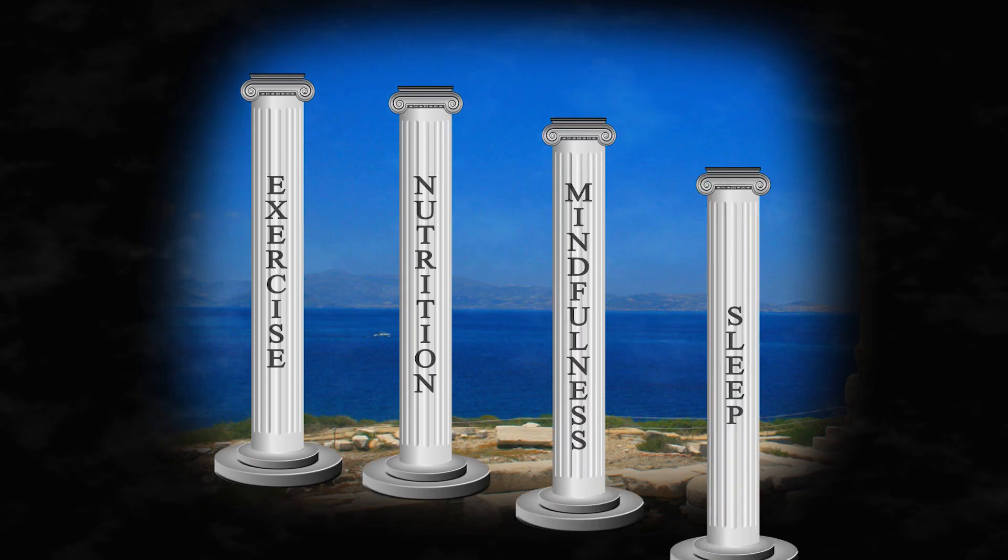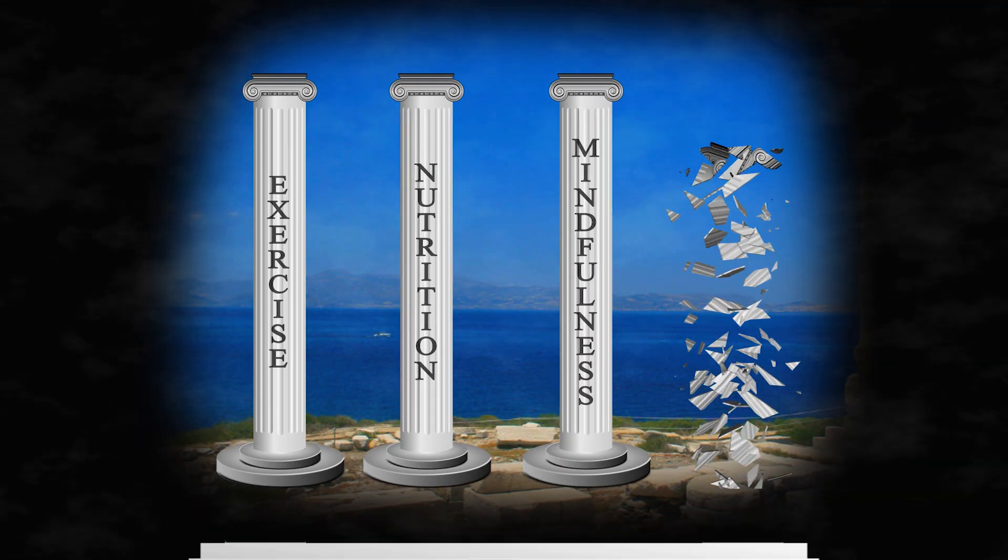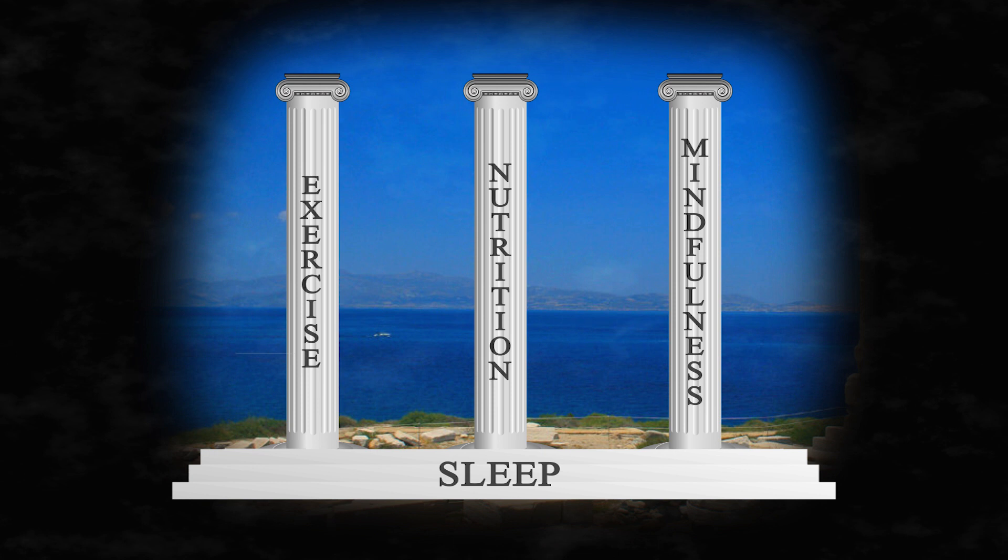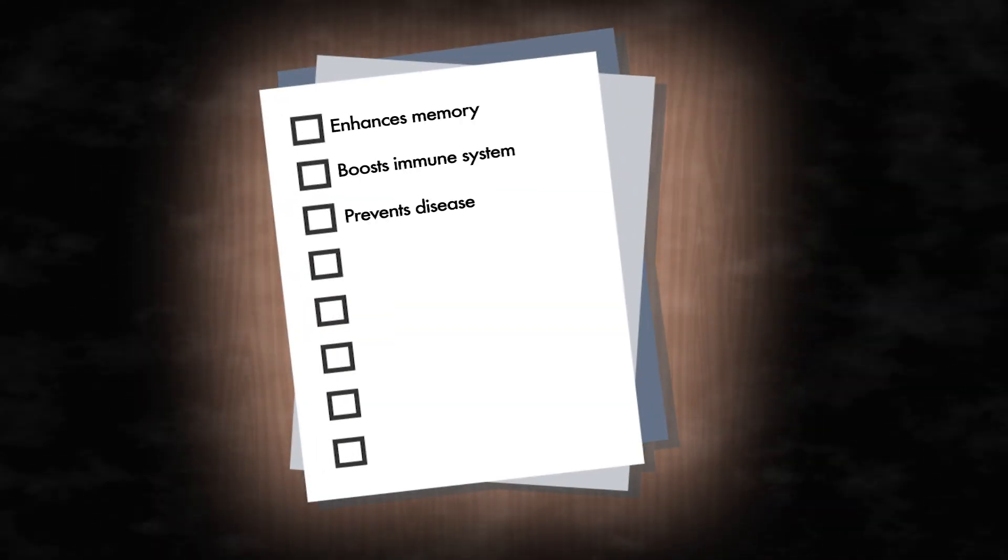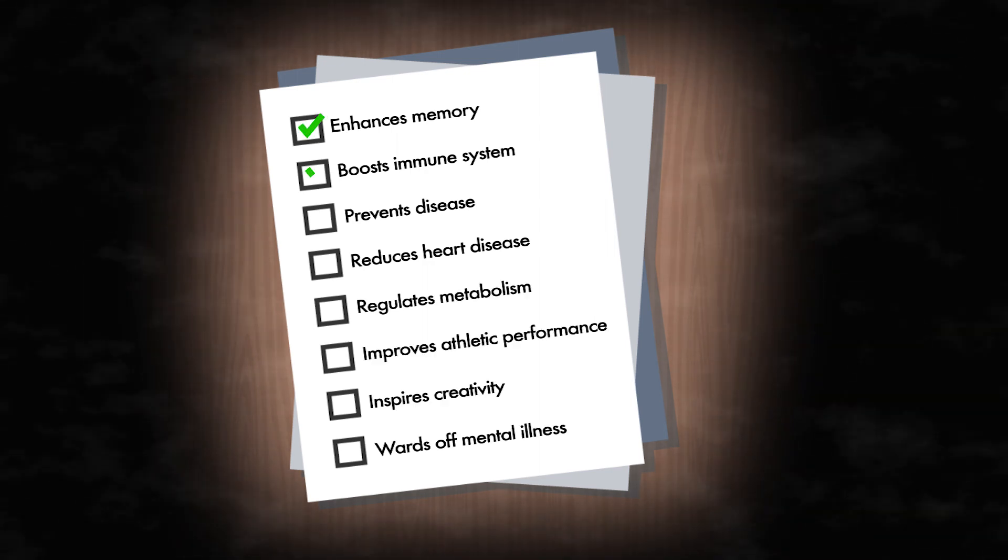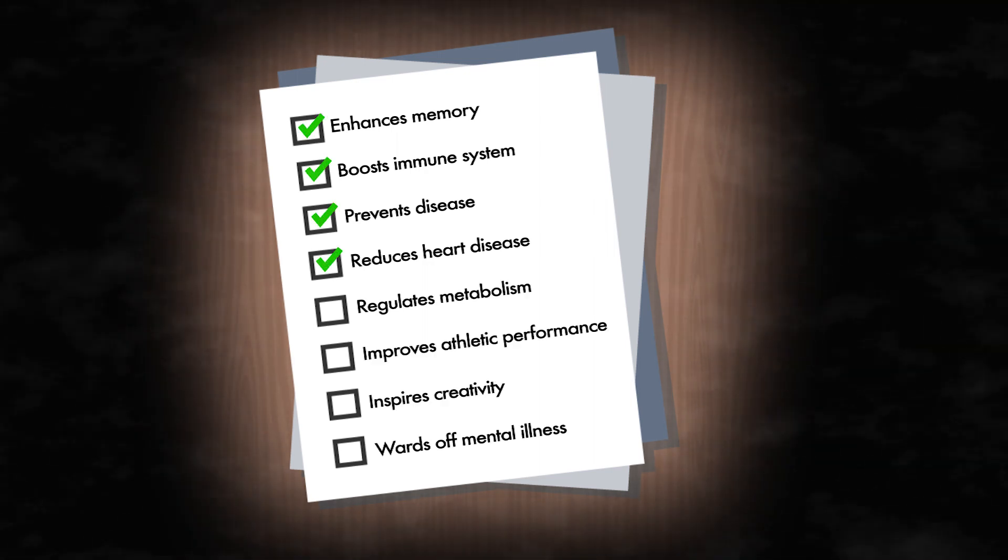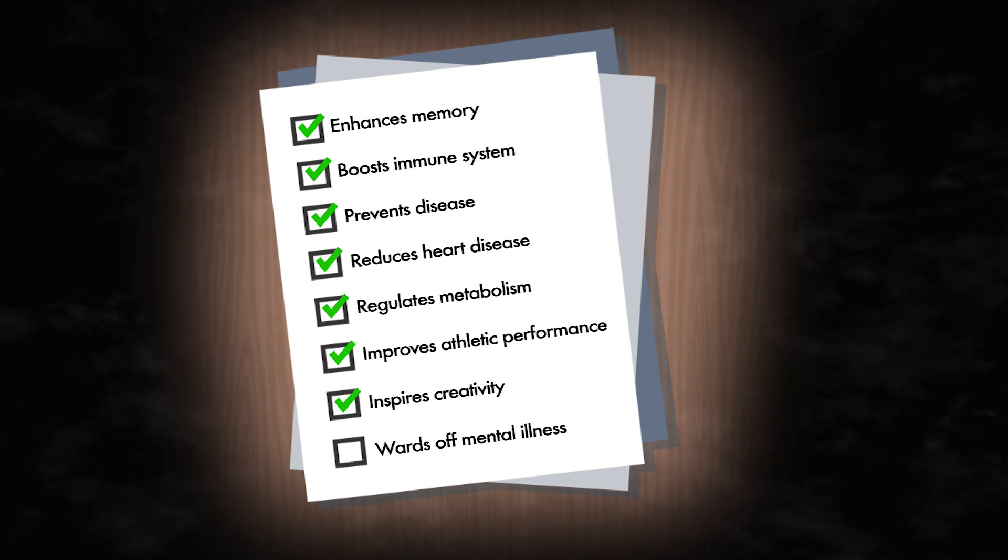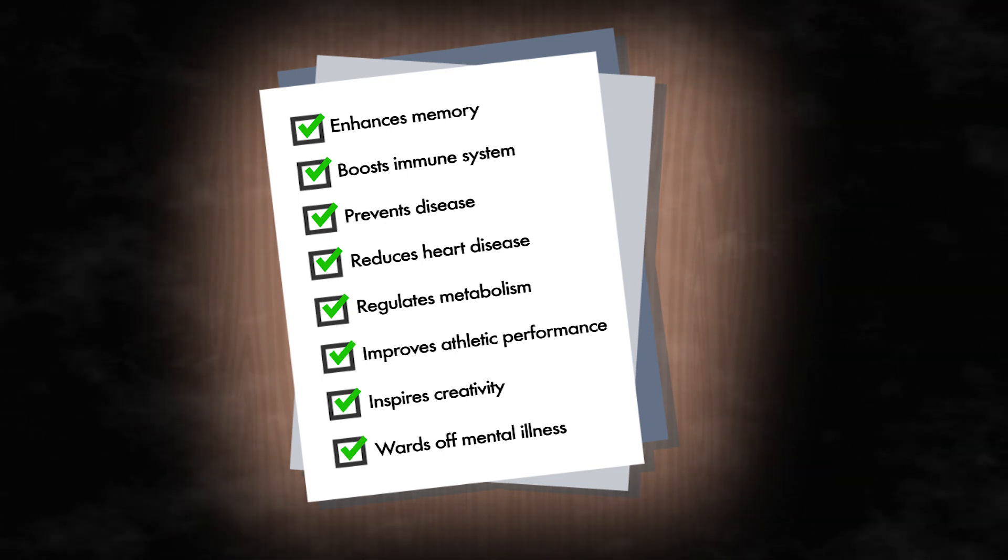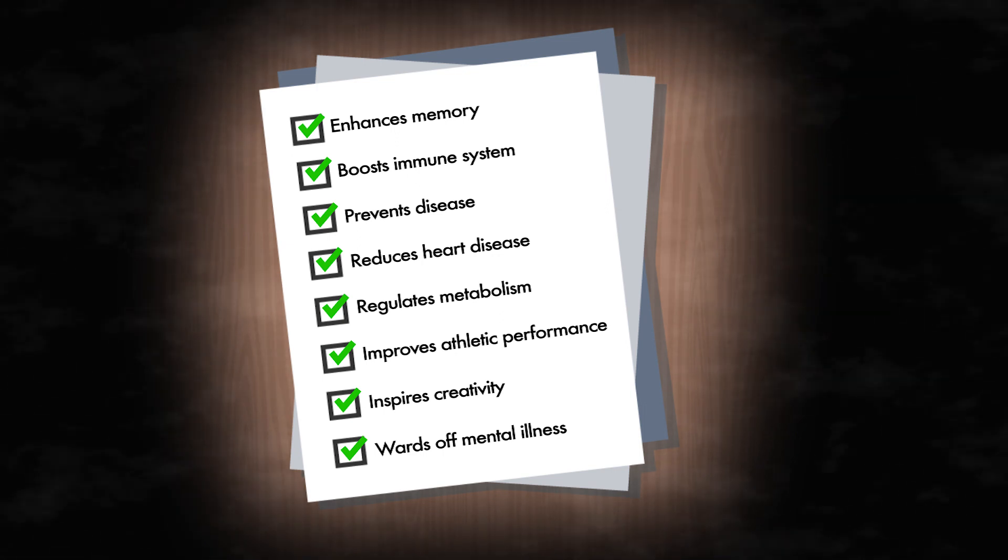Sleep affects every aspect of our well-being. You can argue that it is not just a pillar of our health, but rather the foundation. Sleep enhances learning and memory, boosts our immune system, prevents infection, malignancy, and other diseases, reduces heart disease, regulates appetite and metabolism, improves athletic performance and recovery, inspires creativity, and wards off mental illness.